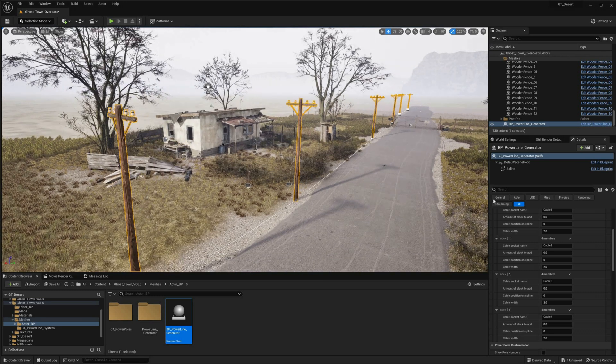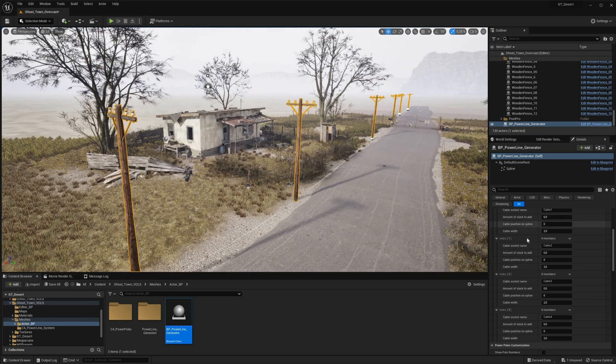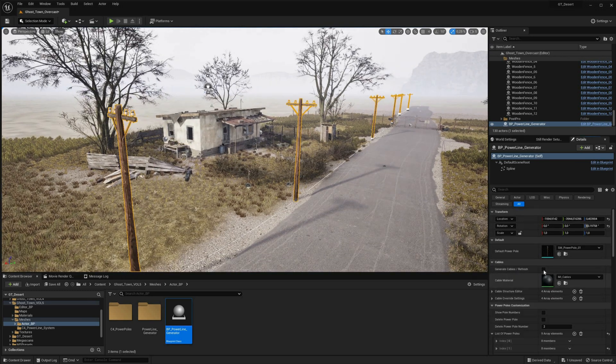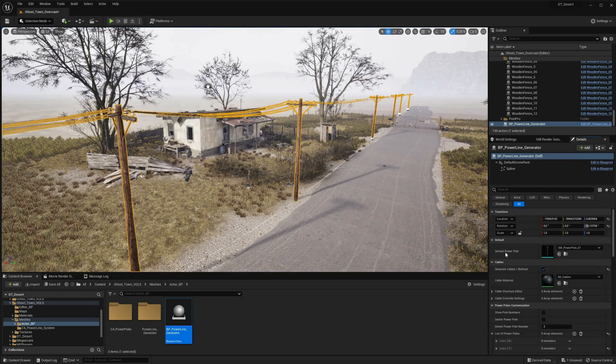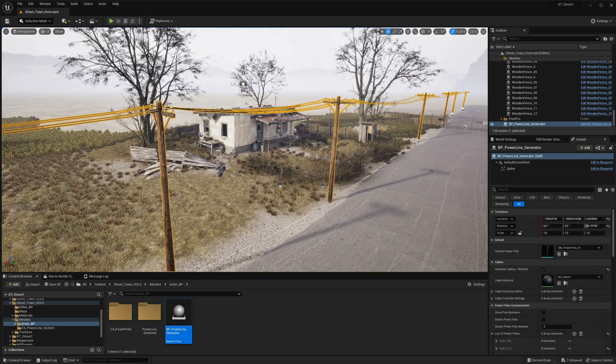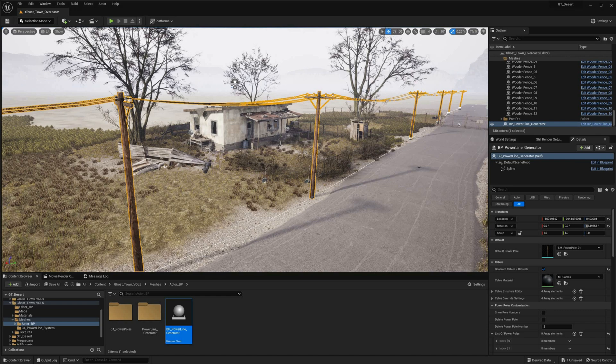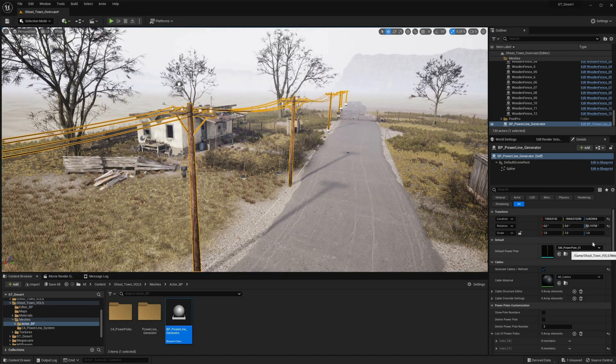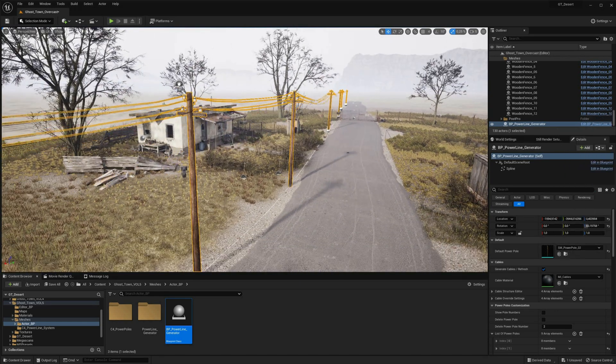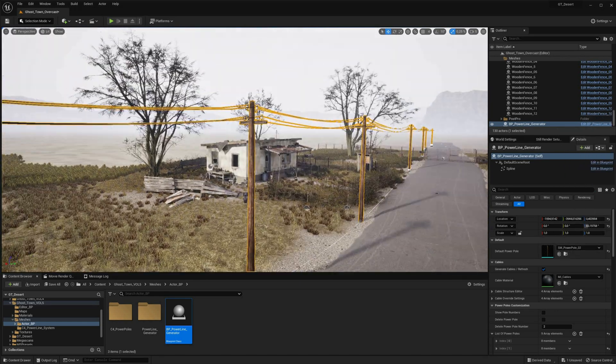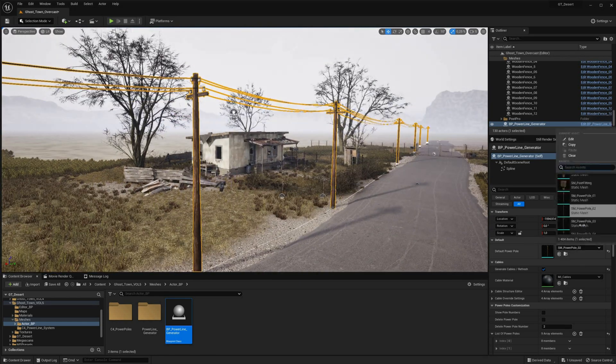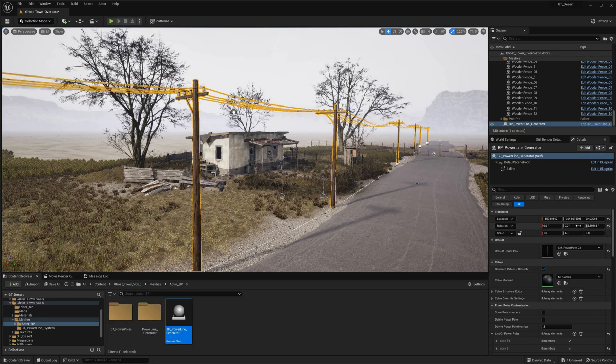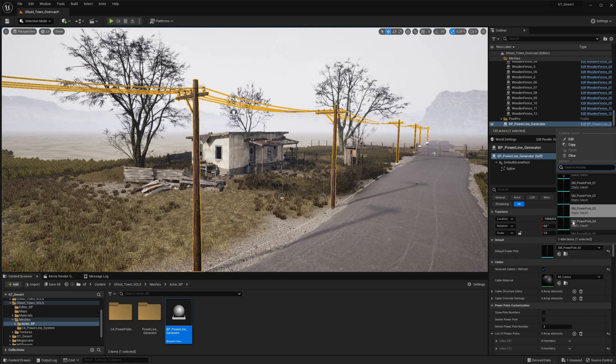Once you have created your powerpoles, you can generate cables that will connect them. The Powerline Generator also offers a range of powerpole mesh variations, which can be added to your powerlines to create a unique and distinctive look.